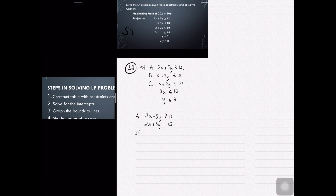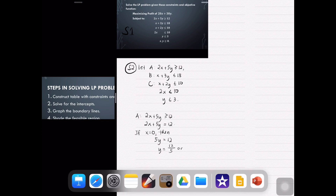In the video about intercepts, it was discussed that we just have to make x equal to 0, then solve for y, then have y equal to 0, then solve for x.